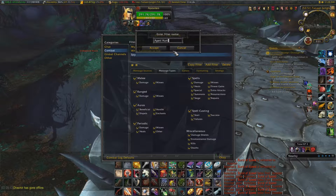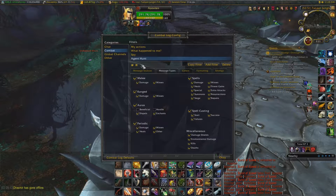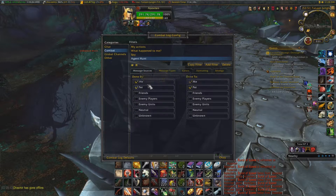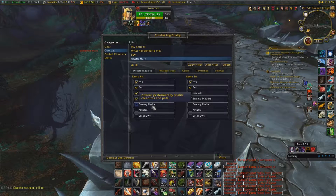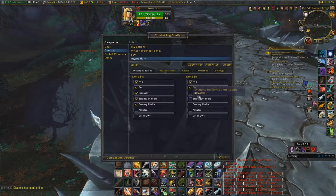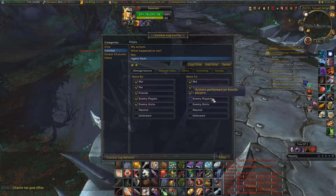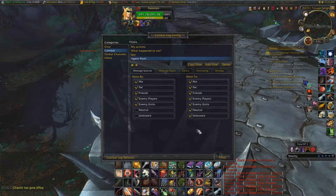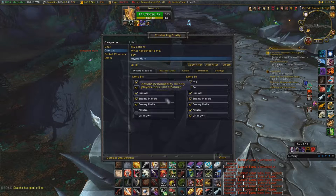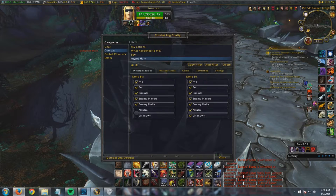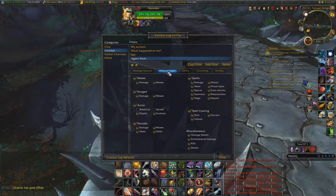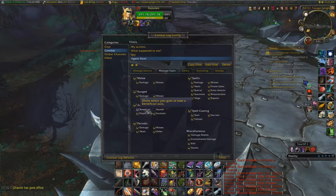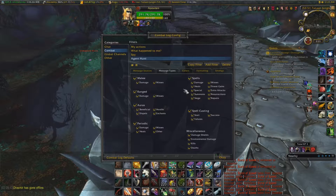For example, Z has it set as 'Agent Hunt.' For message sources, you want checked: done by me, done by my pet, done by my friends, done by enemy players, done by enemy units — and done to me, done to friends, done to enemy players. Pretty much everything checked.